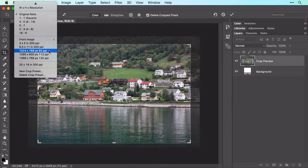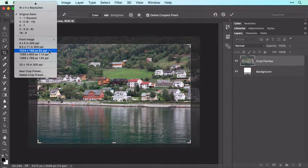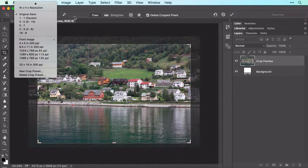If the menu doesn't include the values you want, you can enter them in the boxes to the right of the menu.